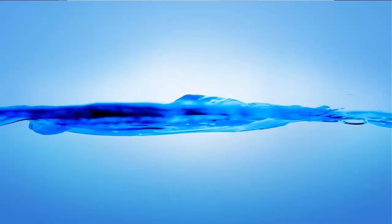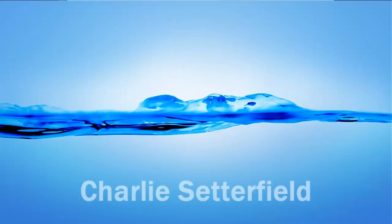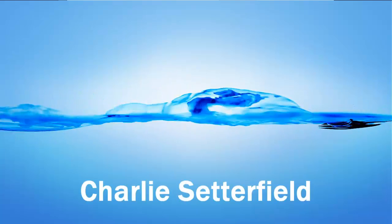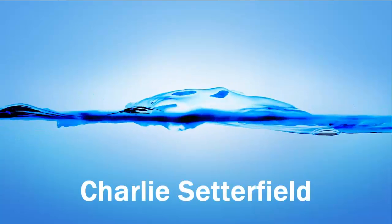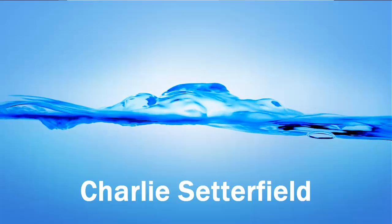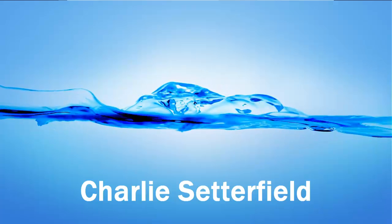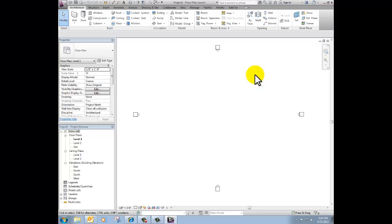Hi, this is Charlie Sutterfield. I'm going to walk you through the process of importing an image to use as an underlay for a site plan and then rotating it and talking about Project North versus True North.